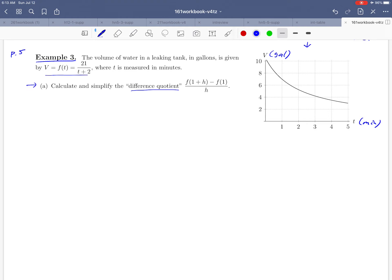Before we do the calculation, I'd like to see if we can make some graphical sense out of what we're being asked to do. If we focus on the things in the numerator — f of 1 plus h and f of 1 — those are output values of our function. So f of 1, for example, we could visually see by finding the number 1 and then finding the output value that goes with it, so f of 1 would be sitting on the v axis.